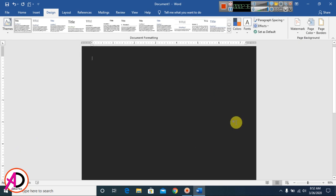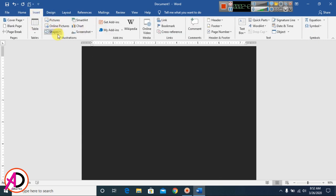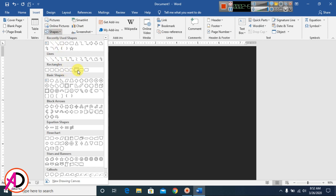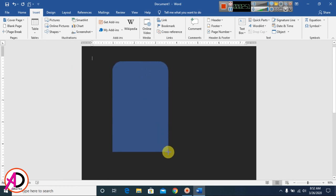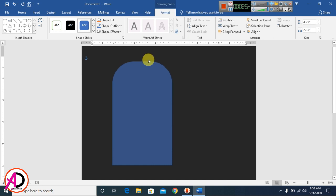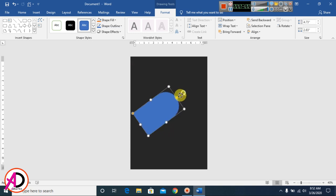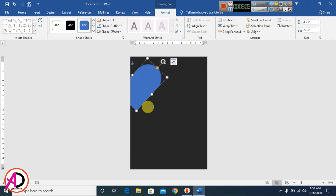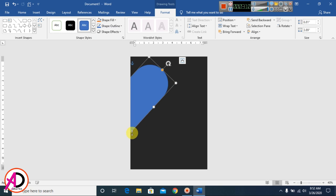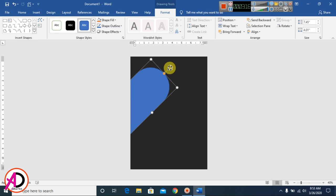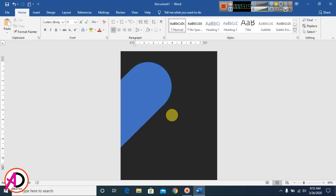I go to Insert, then Shapes, and I choose the rounded top-corner rectangle shape and draw it on the page. I decrease and drag the point, rotate it, then increase the height and width to get the desired effect.